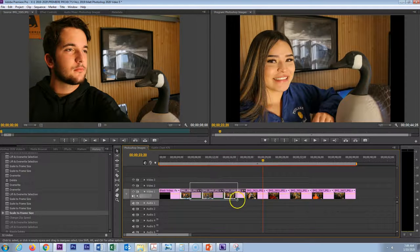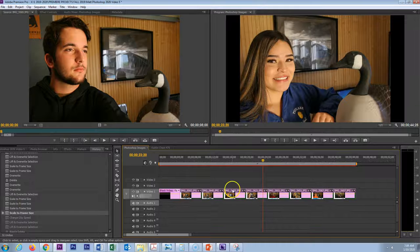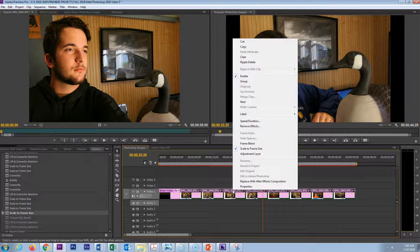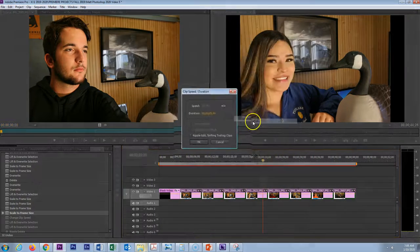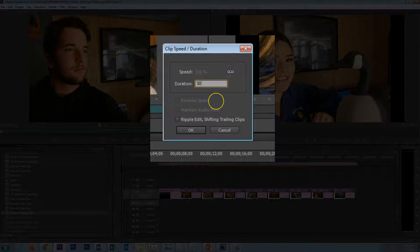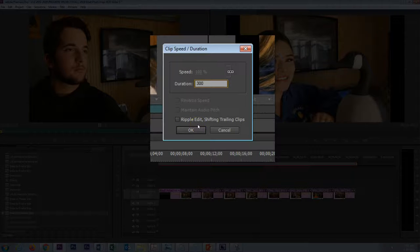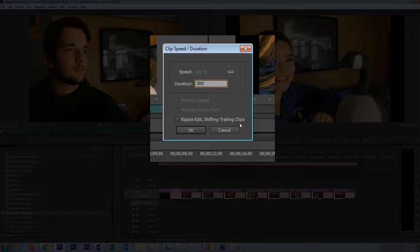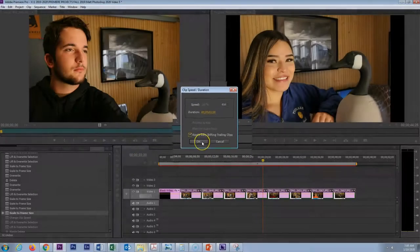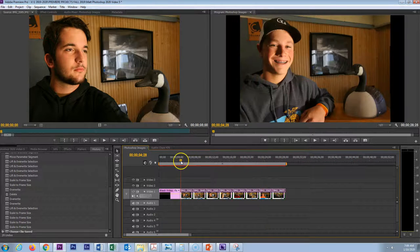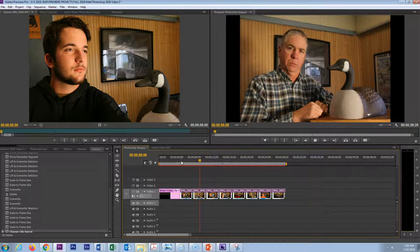A faster way to change the speed is to select all of those clips, right-click again, go to Speed and Duration, and change that to three seconds. But this time we choose the option Ripple Edit, Shifting Trailing Clips. What it will do is automatically eliminate that black space that we create when we change the duration of the clip. So now each clip is lasting for three seconds.